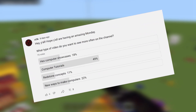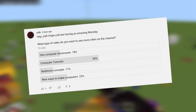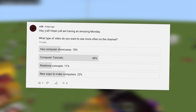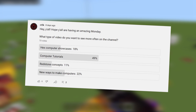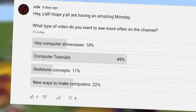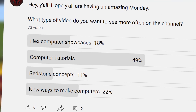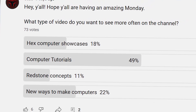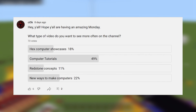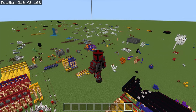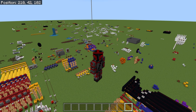I released a post about a week ago asking what type of videos you wanted to see on this channel, and a pretty large majority of you said you want more Redstone computer tutorials. Well, you've asked for it and here it is. I'm CT5K and today we're going to be going over the five tips I recommend to anyone starting to build a Redstone computer.